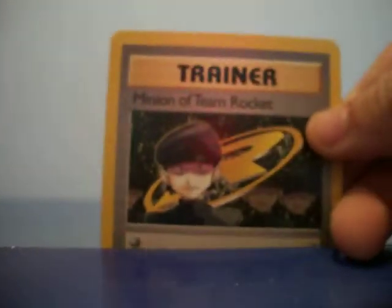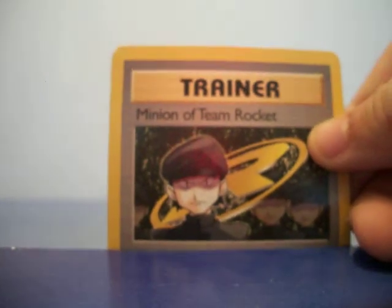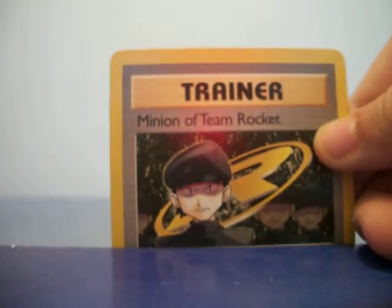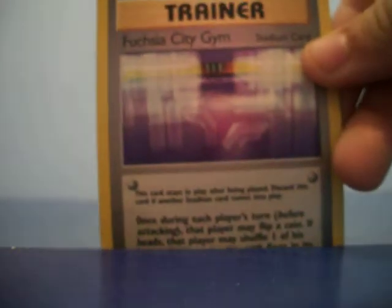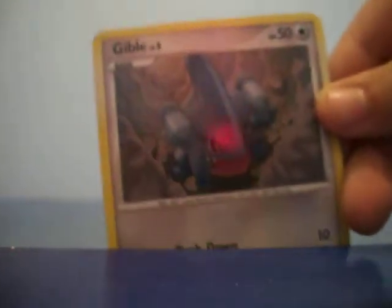This game. Please put a comment on this, I would really like it if you do. We have Gibble, we have Trainer Brock's Training Method, hope you like it.